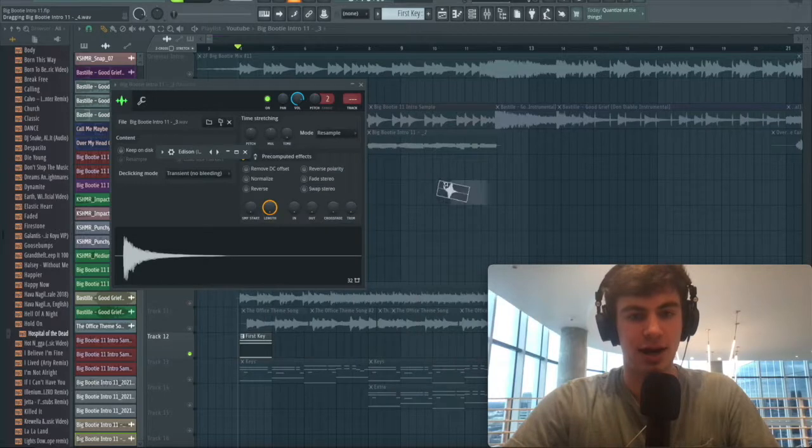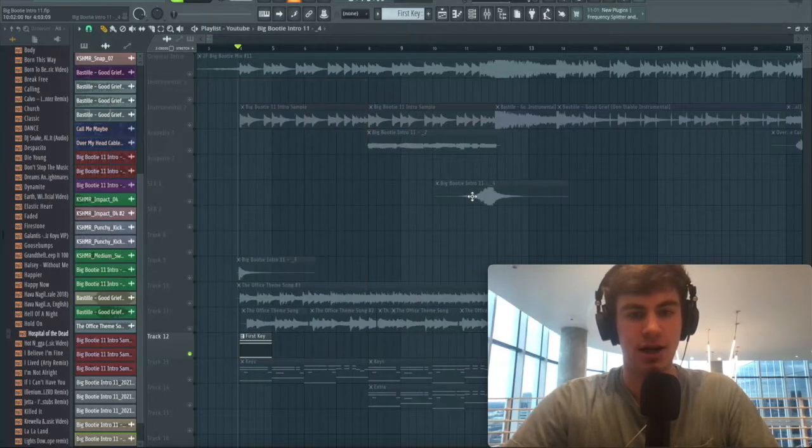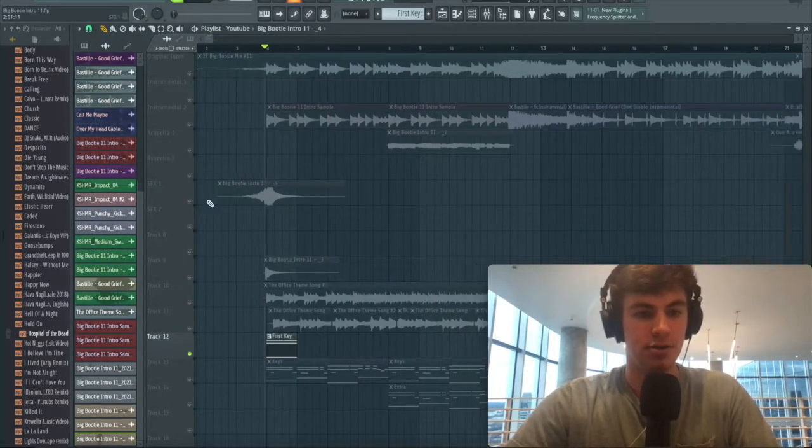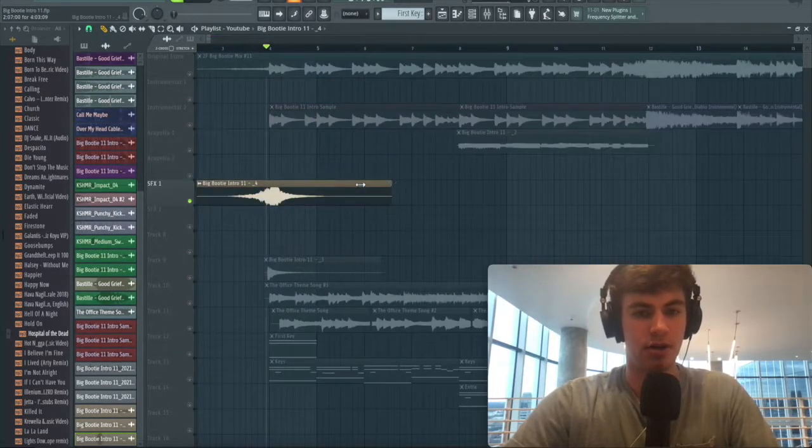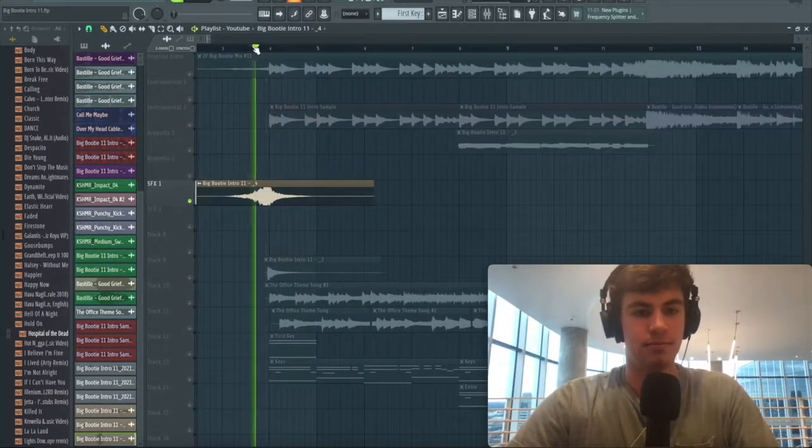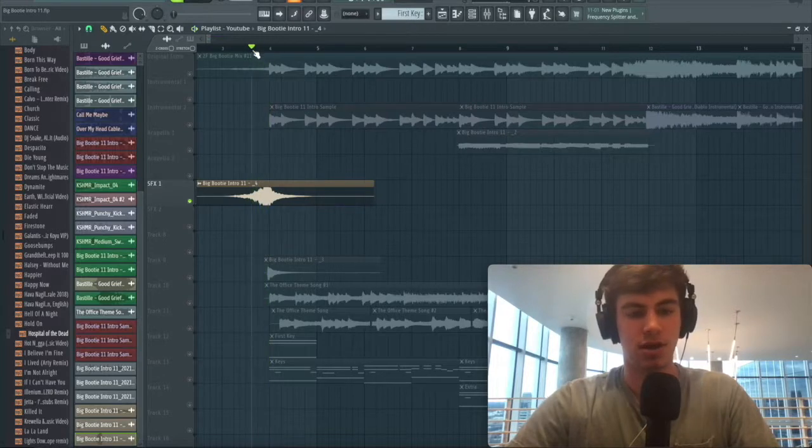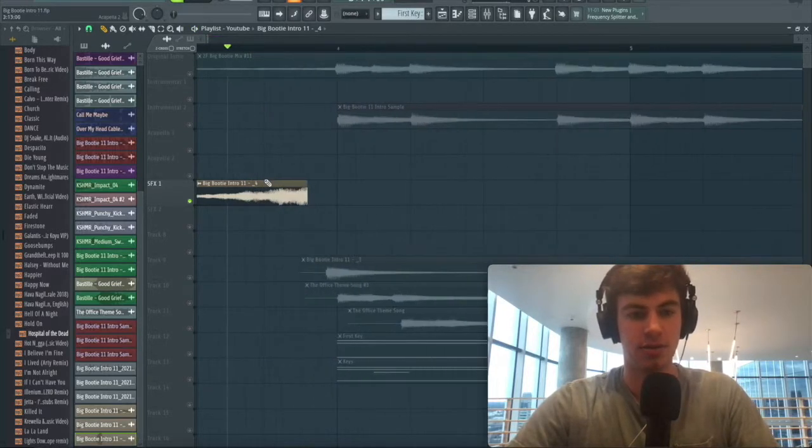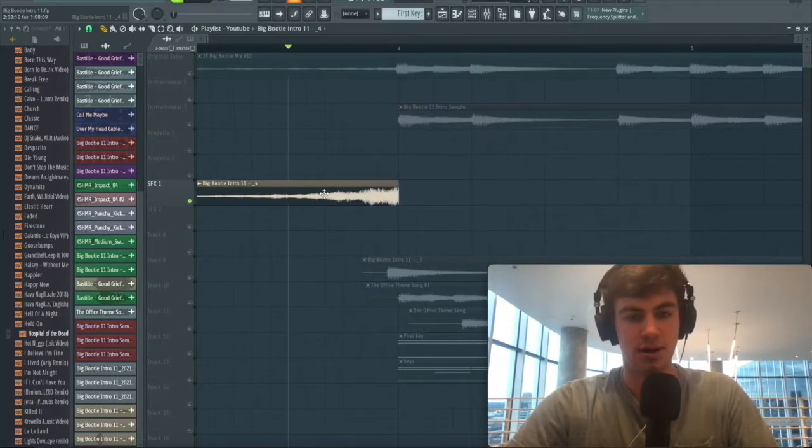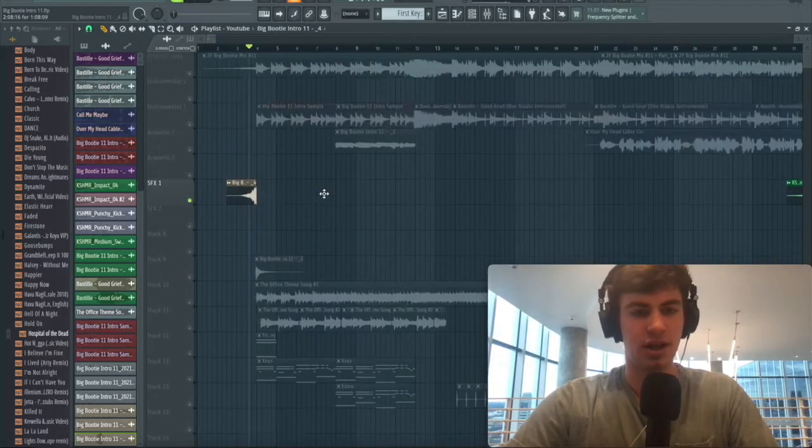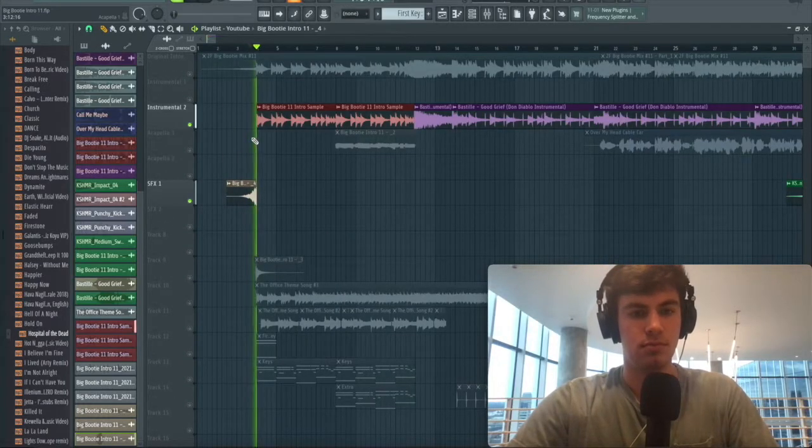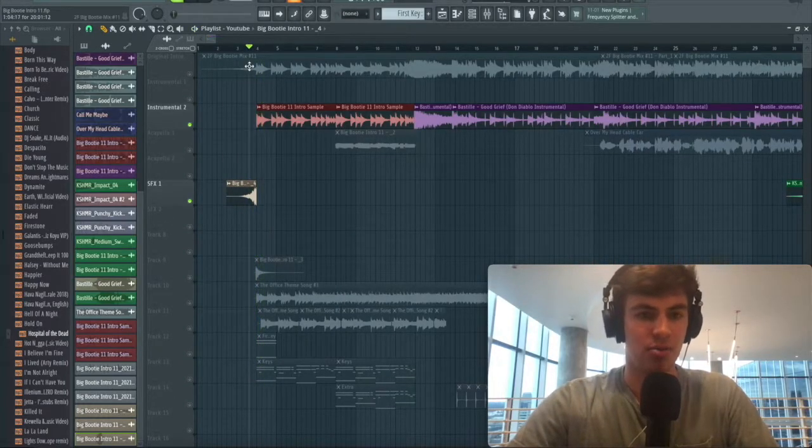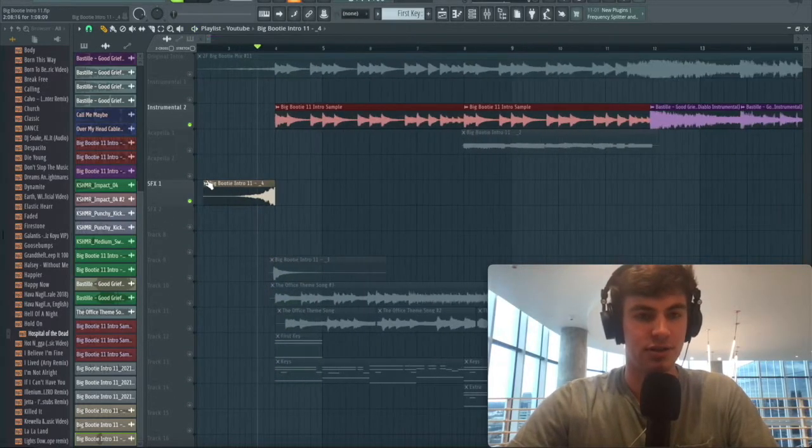Drag it in and now we have our reverse reverb. Boom, you're Two Friends now. You're probably going to want to cut it off, come up to the first note, so we're just going to cut it off where it peaks, around here.